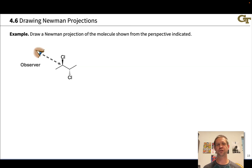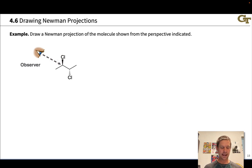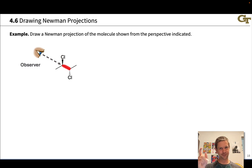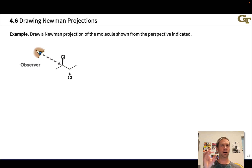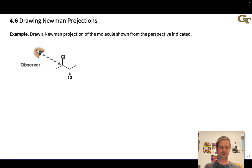Let's practice converting a wedge-dash projection into a Newman projection from a given orientation of the observer. We're looking at this molecule from this perspective. First, identify the bond of interest — this is going to be the big circle in the Newman projection. We want to create a template out of the orientation of the molecule, not adding the groups just yet, but understanding whether the front carbon should look like a Y or an inverted Y, and whether we're dealing with a staggered or eclipsed situation. I strongly recommend drawing in the implied hydrogens at any carbons involved in the bonds.